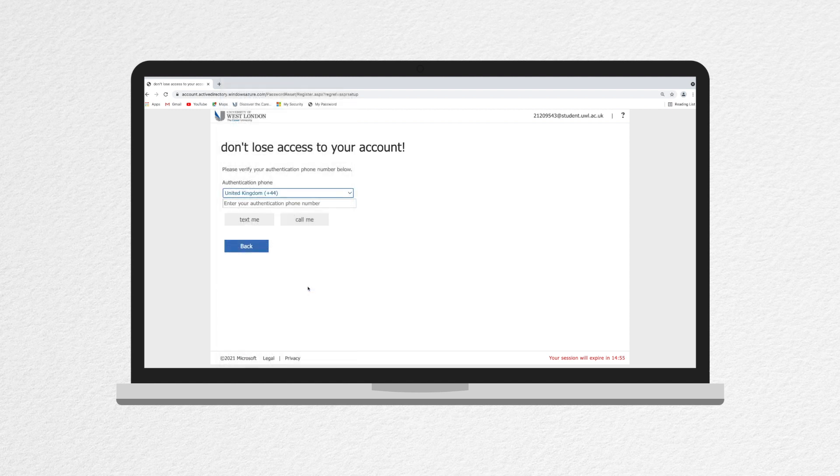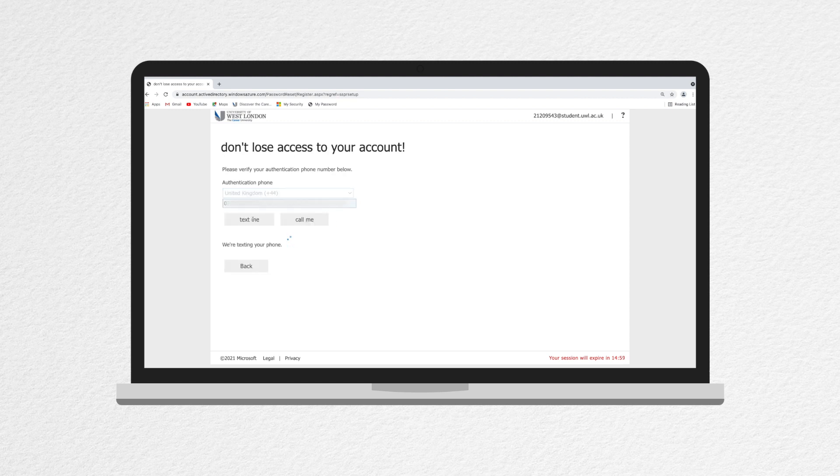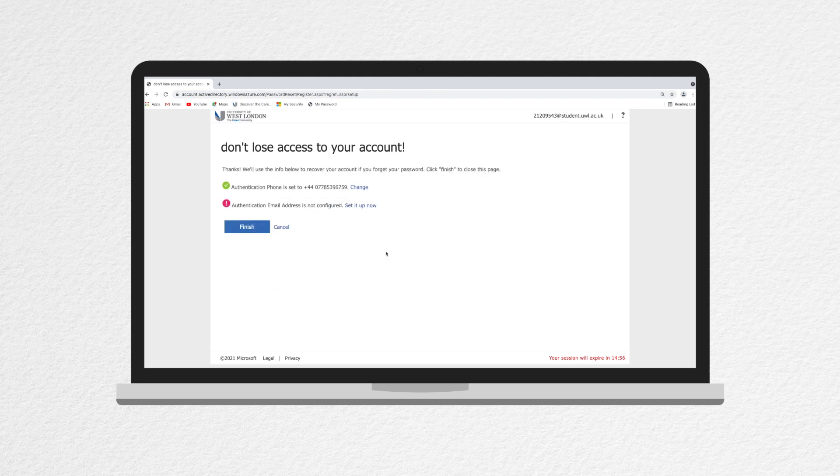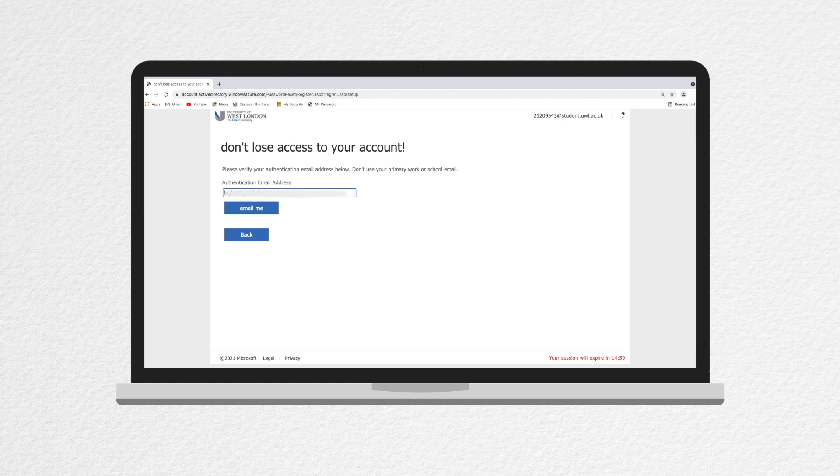First, it will ask you to confirm your old password. Then it will ask you in turn to provide your mobile phone number and personal email address. When you enter the details, click text me or email me to get verification code sent. Enter these to check everything works.